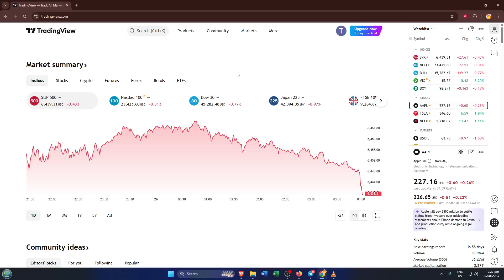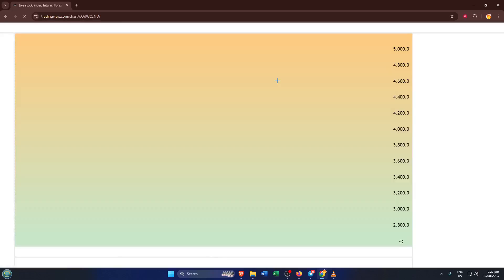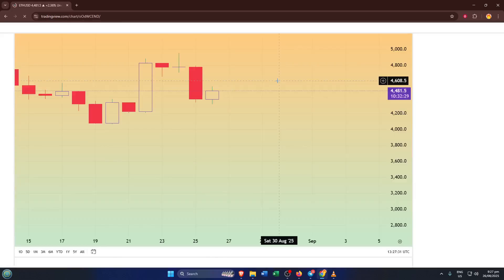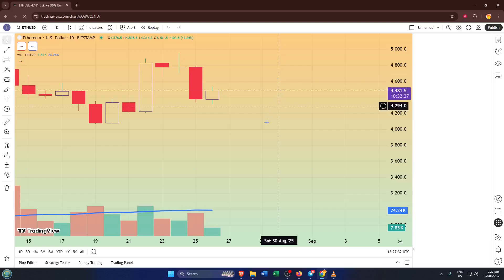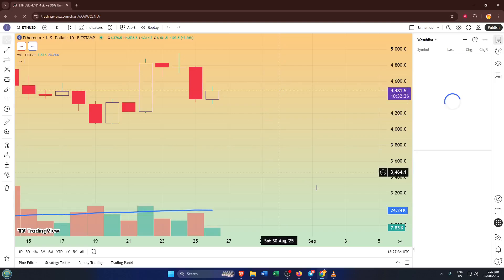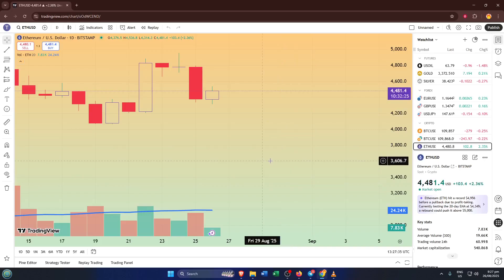Now you'll notice at the top of the platform, there's an area labeled Select Products — click on that. It's basically TradingView's way of letting you choose the specific tool or chart you want to work with. Don't worry if you're not sure what each option does yet, just make sure you're in the right workspace for the chart you want to analyze today.